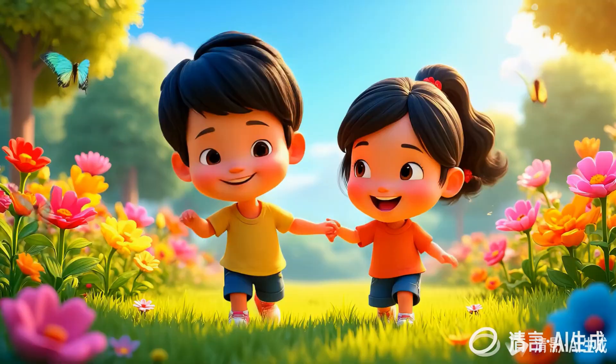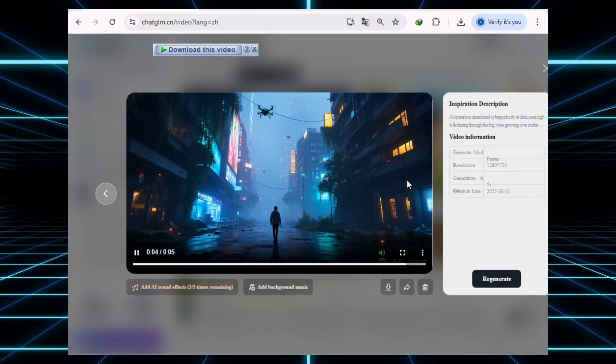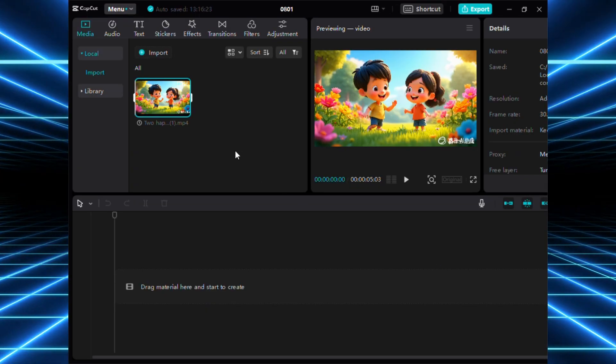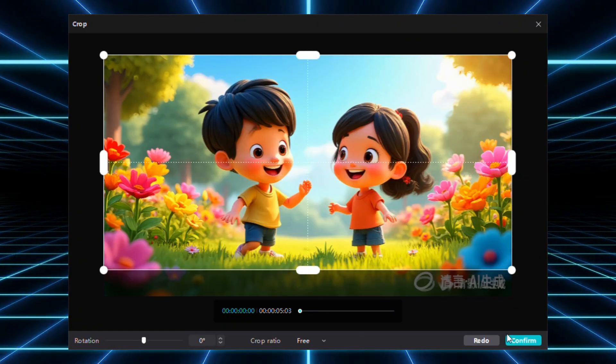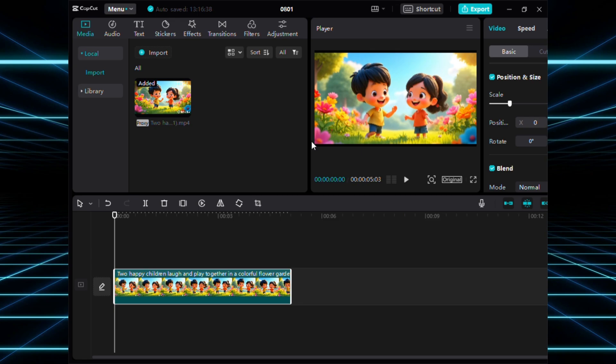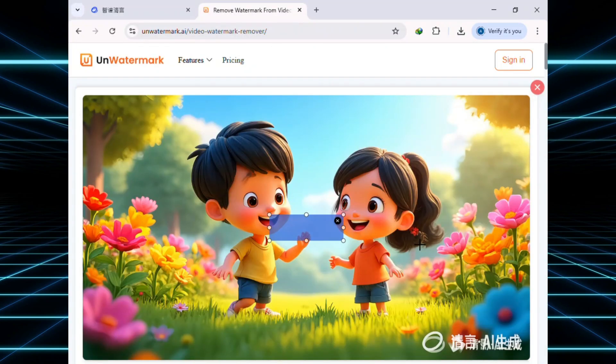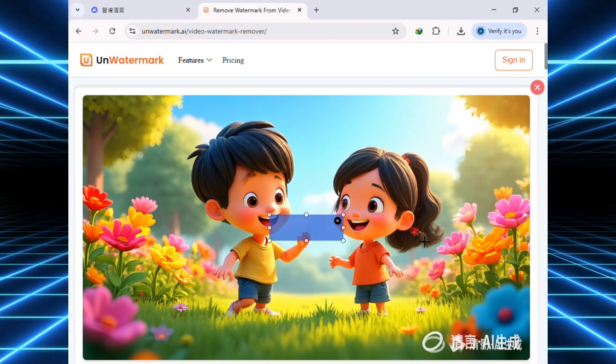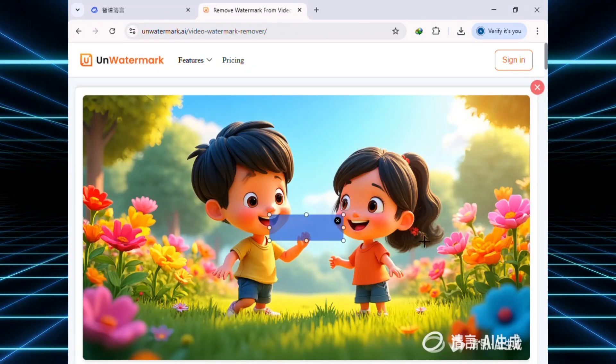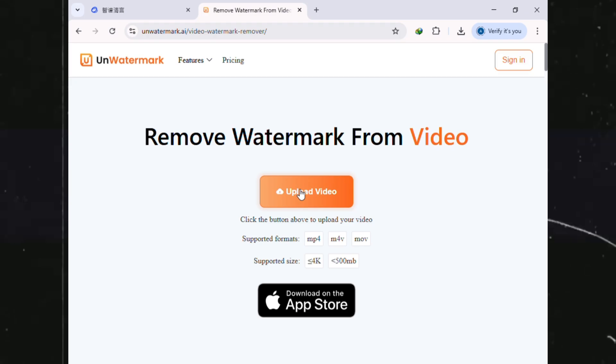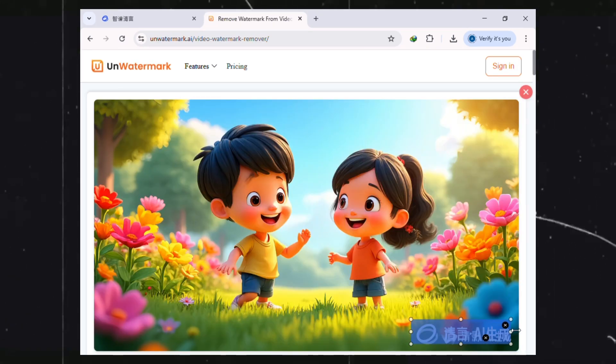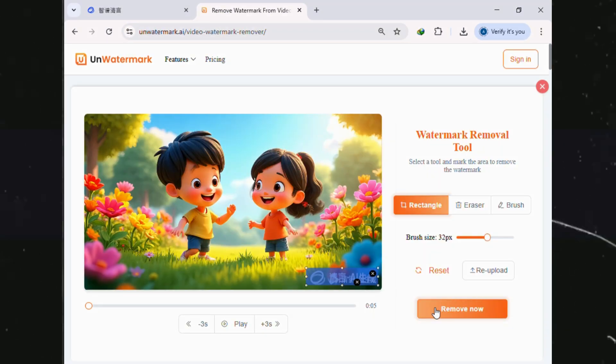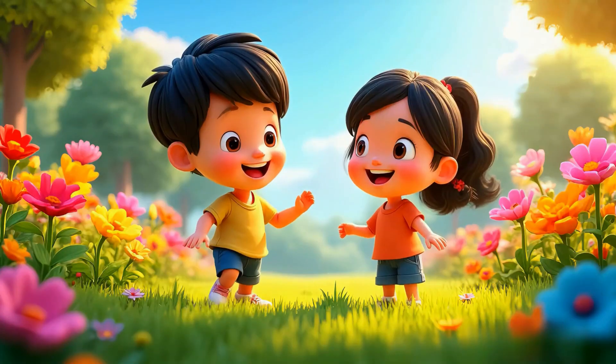Now, let's talk about the watermark. You've got two simple options. Either crop it out using CapCut or any video editor, or use this free website. I'll drop all the links you need in the description. Just upload your video there, draw a box over the watermark, and hit remove. Here's the result.